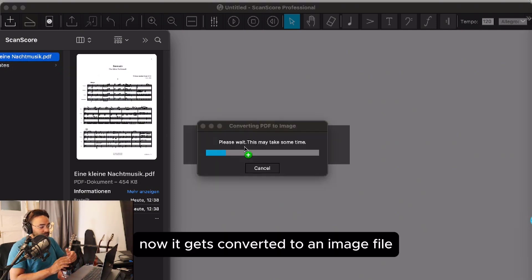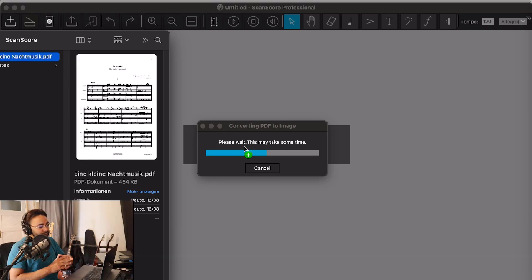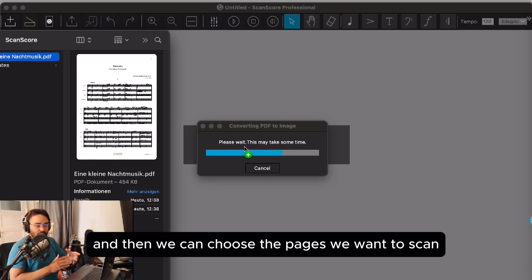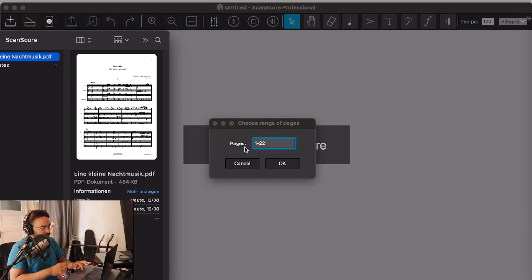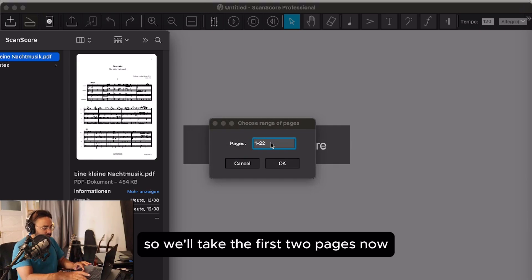Now it gets converted to an image file, and we can choose the pages we want to scan. We'll take the first two pages.